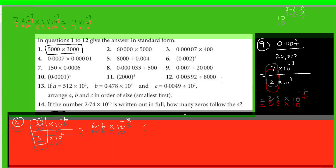For question 10, Samiha says 1×10⁻¹⁶. That is absolutely right. First write it as 1×10⁻⁴, and then there is a power of 4 on it. 1 raised to power 4 is 1, and 10 raised to power minus 4 with a further power of 4 gives 10⁻¹⁶.